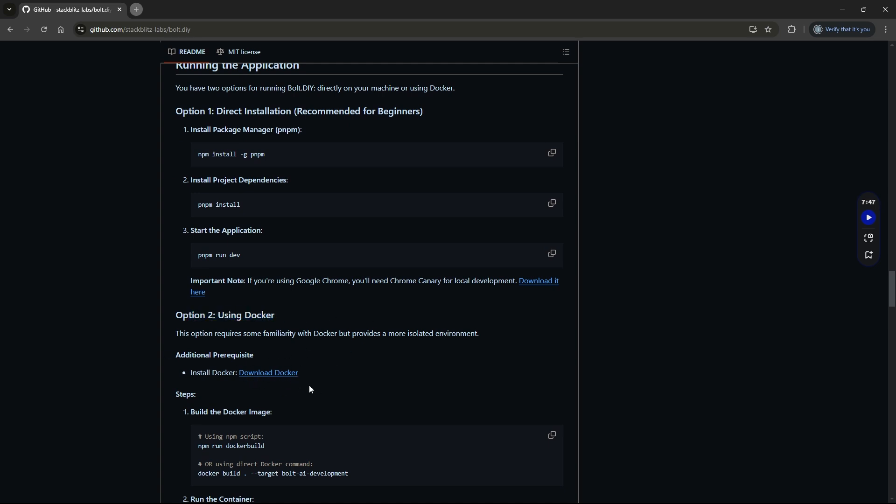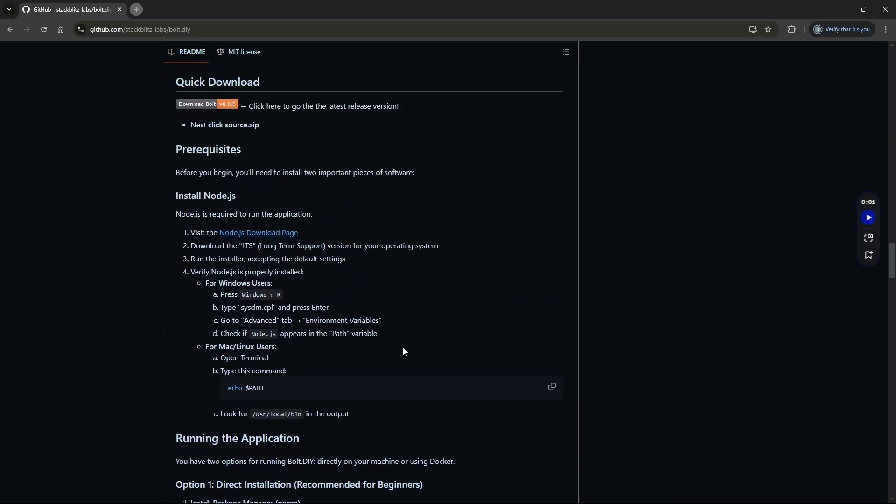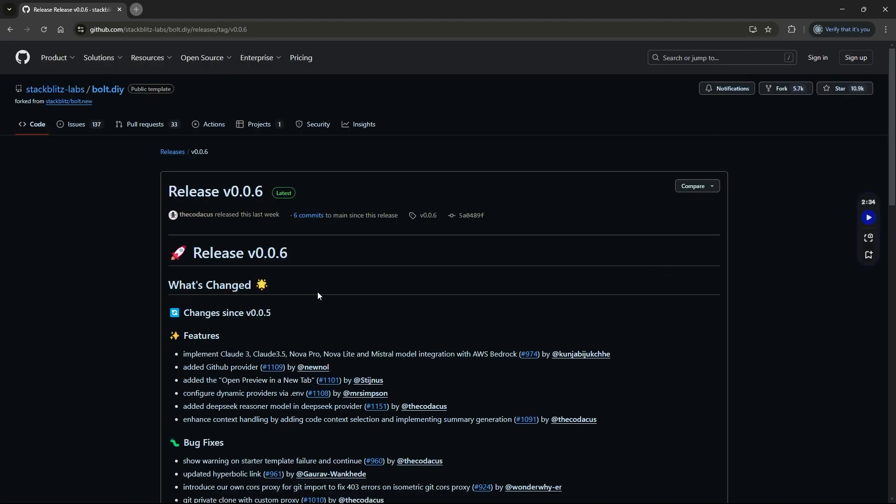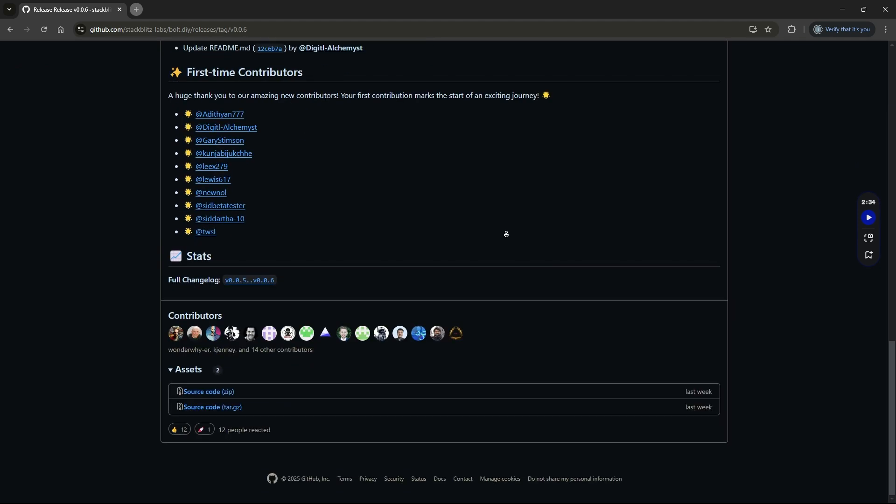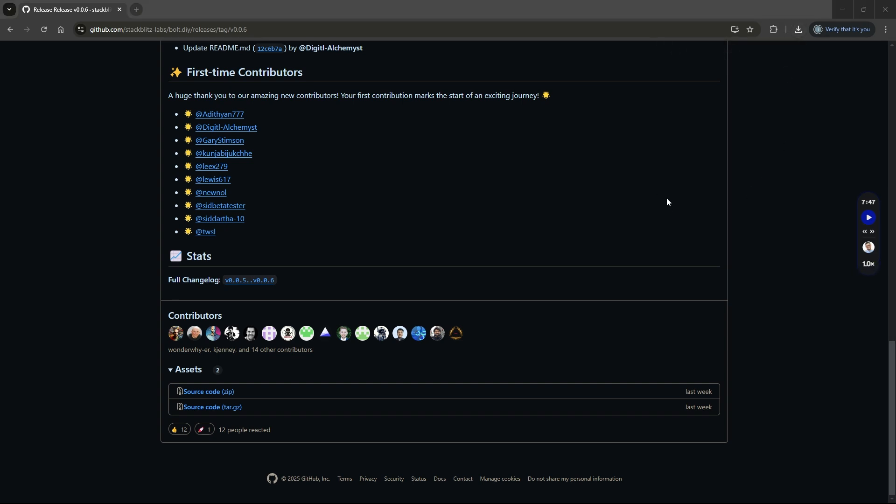As mentioned before, make sure you've got Docker installed. Once you've got Docker installed, head up to this section that says quick download and click here to download the files. At the bottom of this page you'll see you've got two options, we're just going to click the zip file. Once you click on that, it's going to begin the download. Once you've downloaded the file, you can open it.